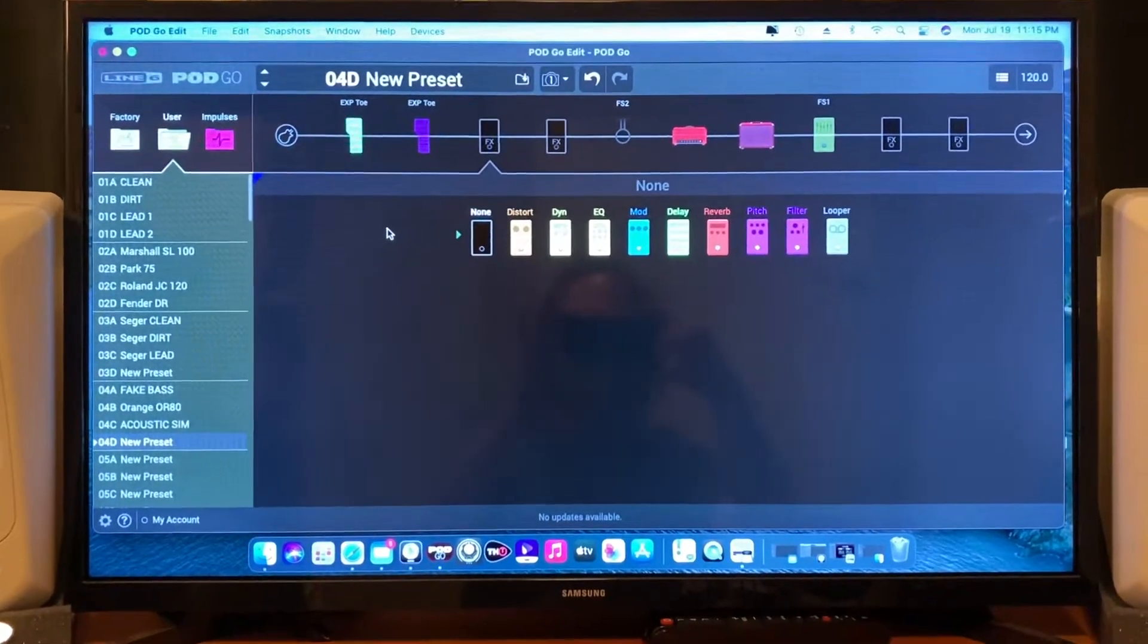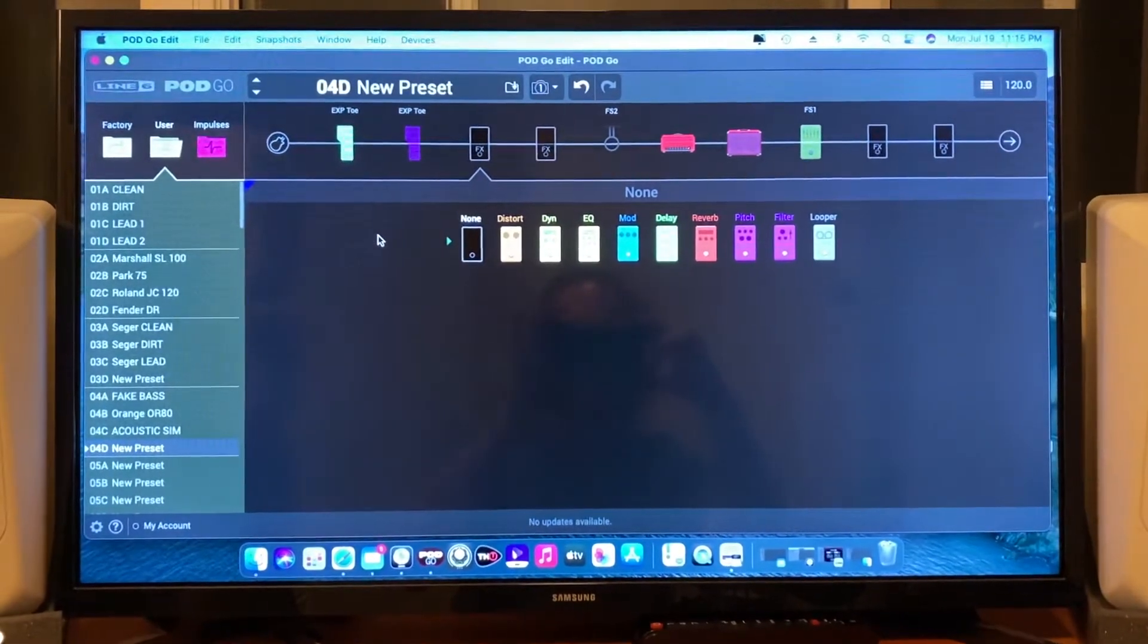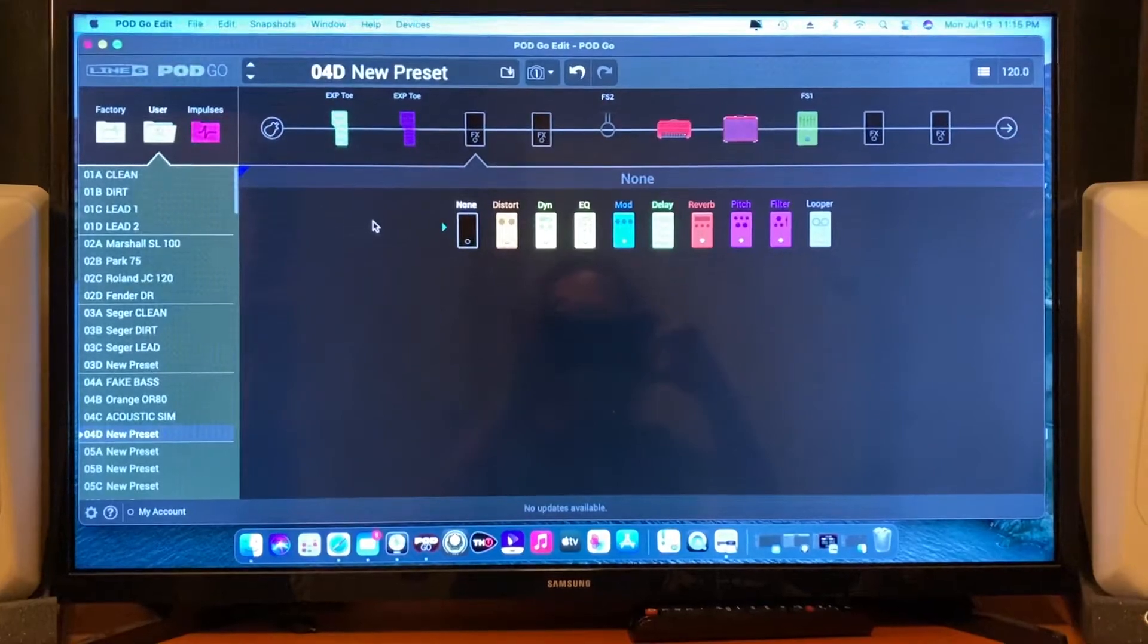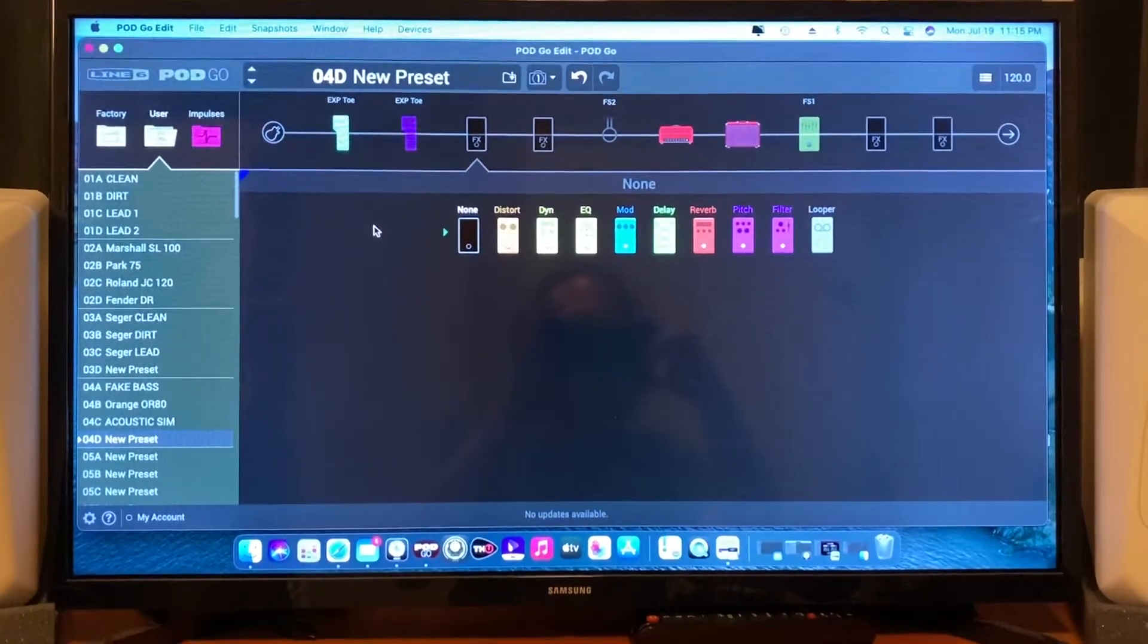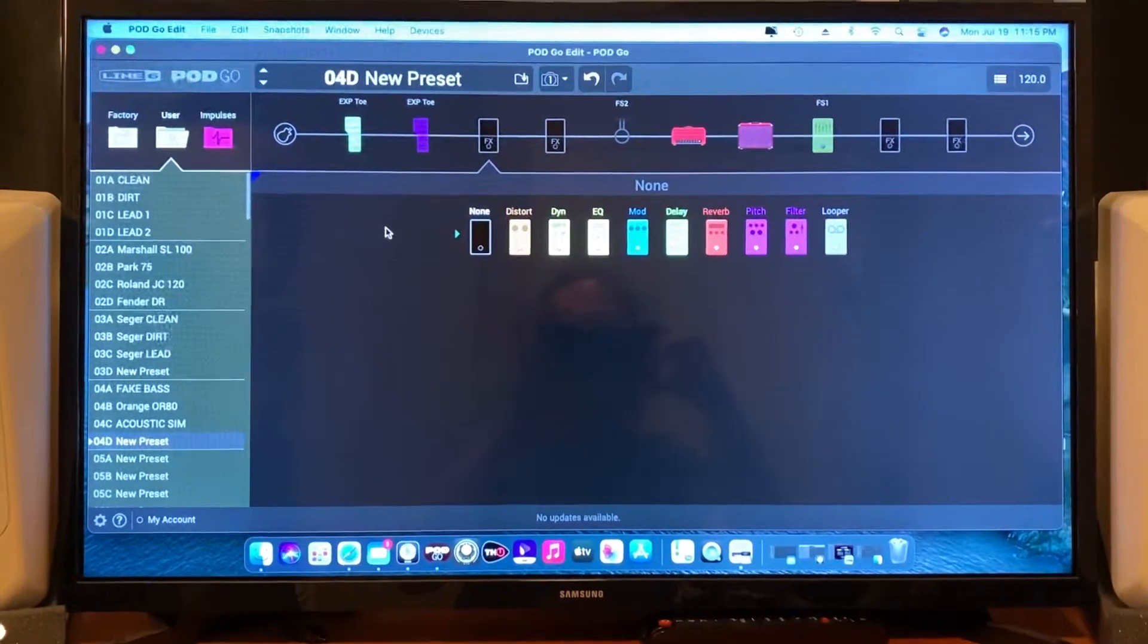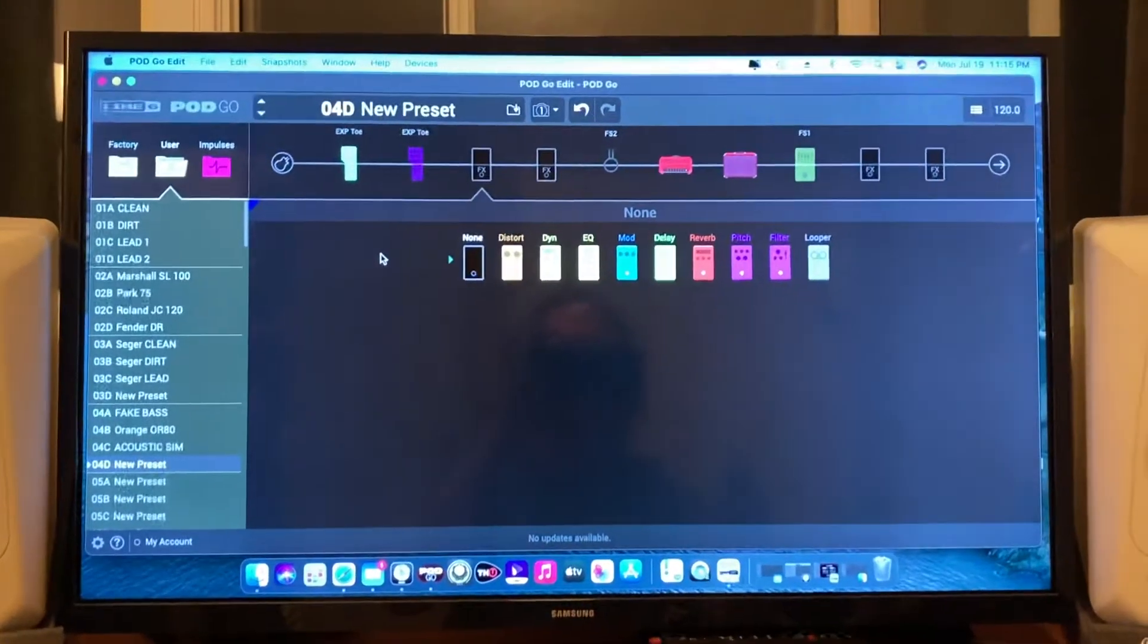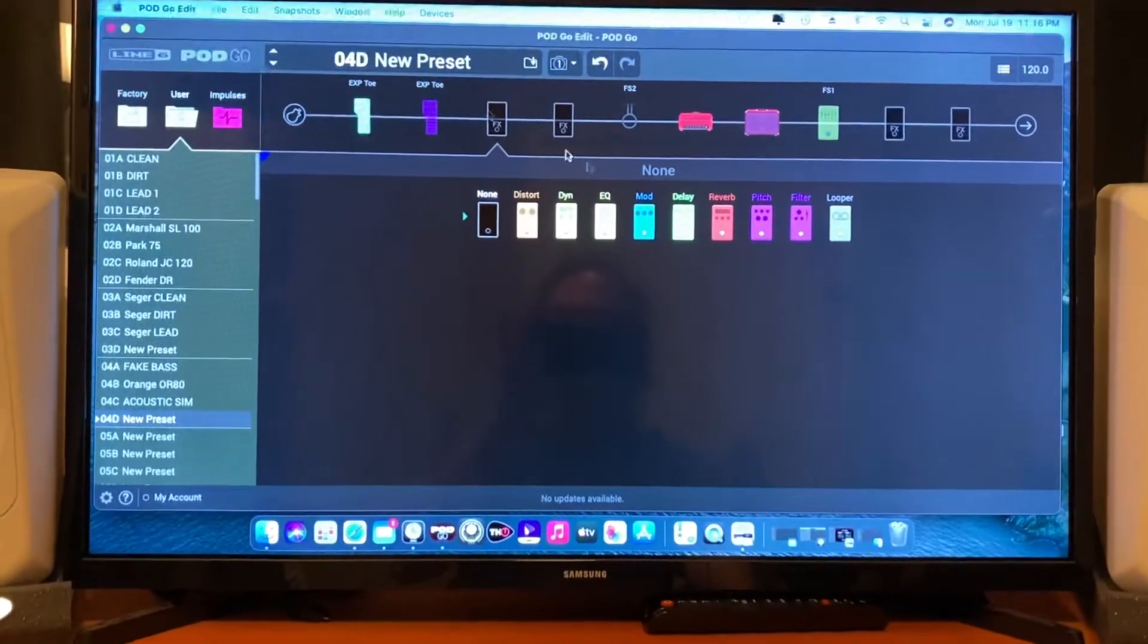Hey everyone, welcome to my channel. This is a very short video about the Line Six Pod Go and how to find the acoustic sim. If you're like myself, a new user to this, you didn't see an acoustic simulator readily available in all the options. I did a little digging and it's under the EQ.